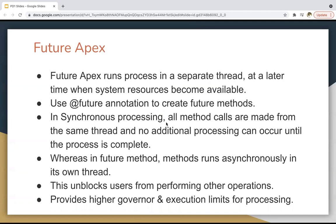In synchronous processing, all method calls are made from the same thread and no additional processing can occur until the process is complete. But that is not the case with asynchronous processing. With a future method, the method runs asynchronously in its own thread. This is the basic difference between synchronous and asynchronous processing. It unblocks users from performing other operations and also provides higher governor and execution limits for processing.